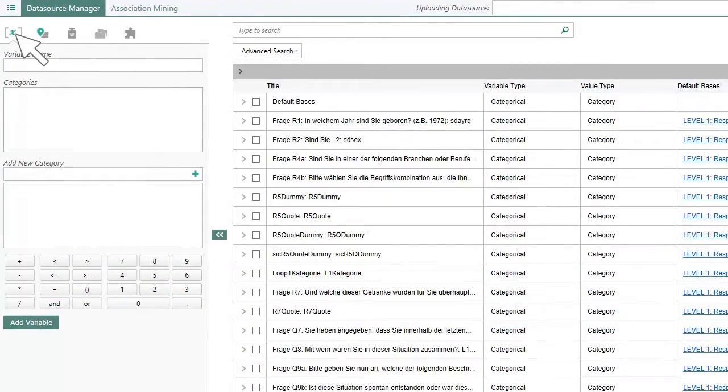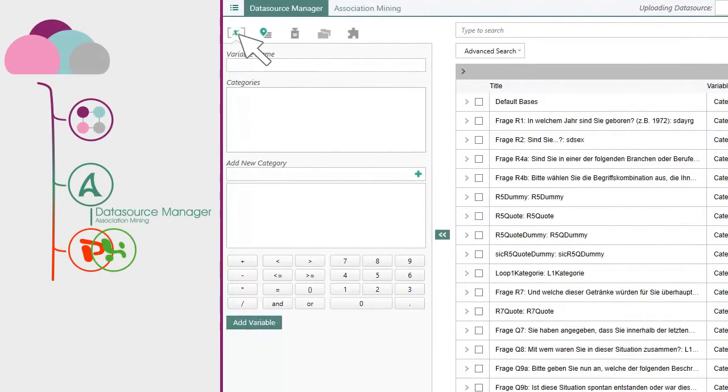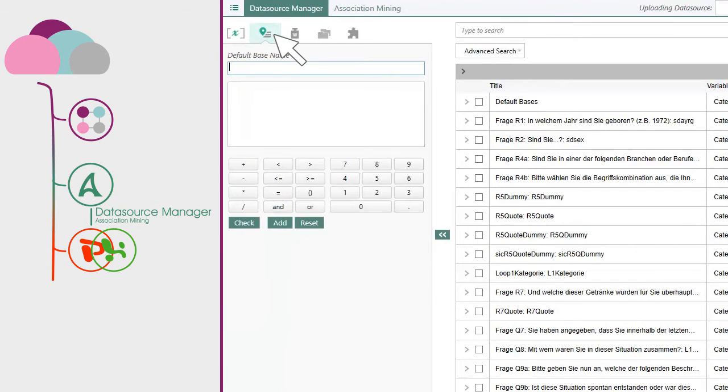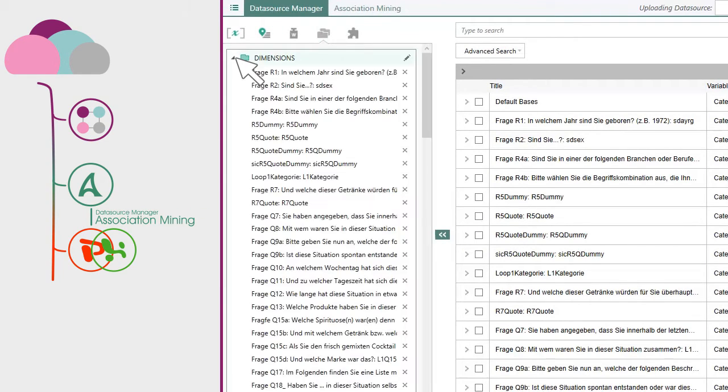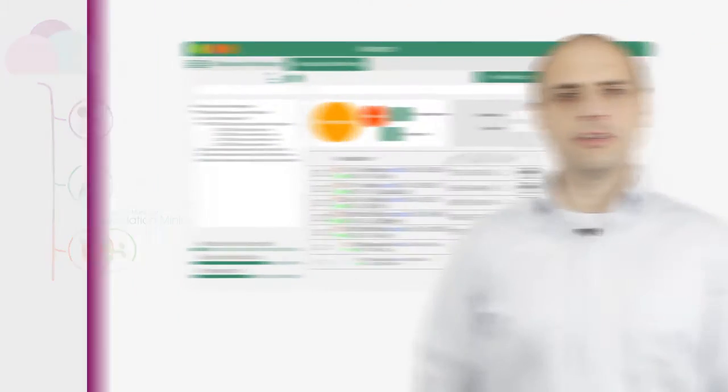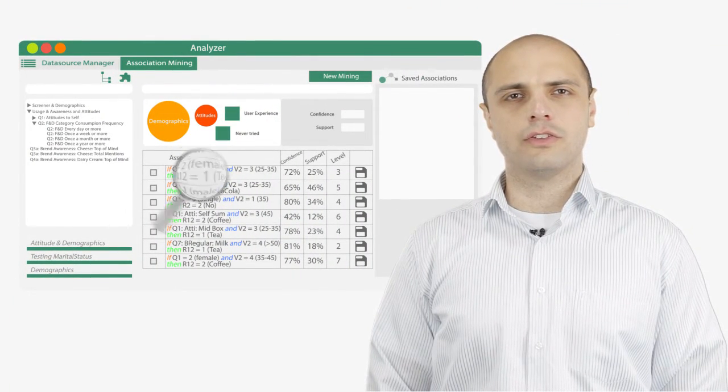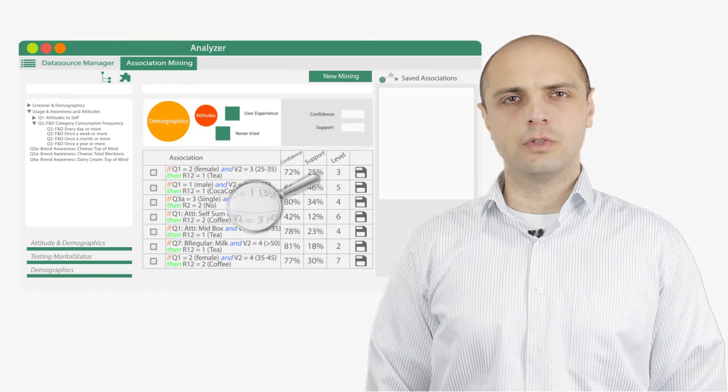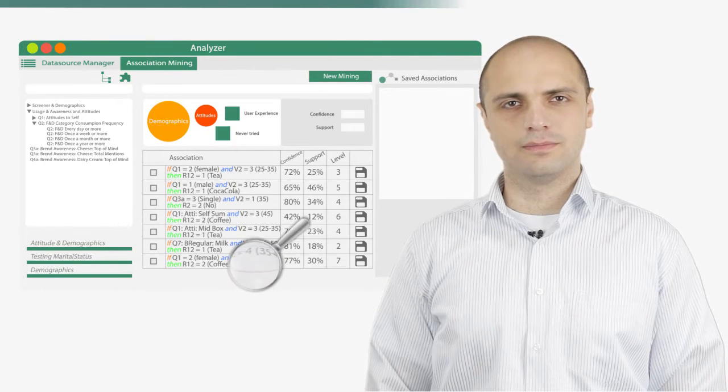After uploading your data, you can review the variables and make necessary adjustments. You can then group variables into hierarchical folders, which will be used in later versions of analyzer's association mining to find regularities between the variables in your data.